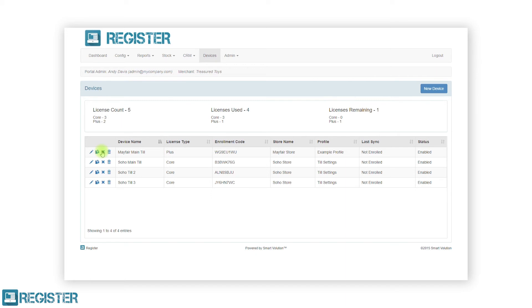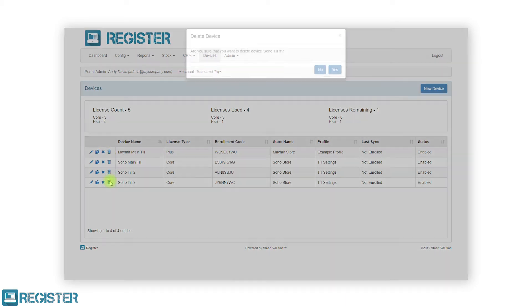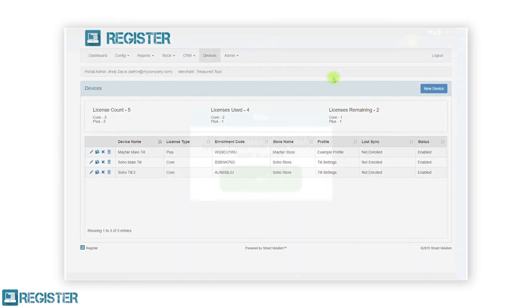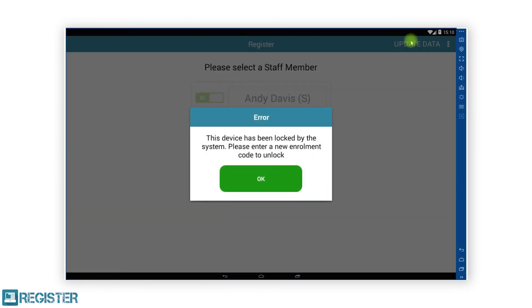To delete a device that is no longer needed on the system, simply click the trash can icon and confirm the action on the message prompt. After carrying out this process, the TIL will no longer operate.